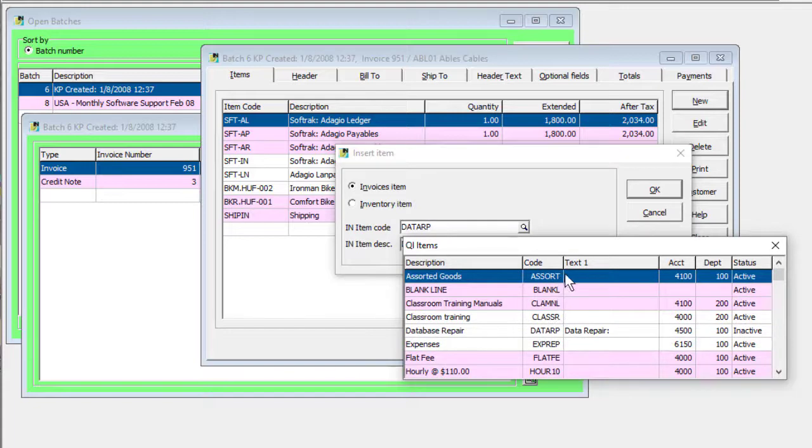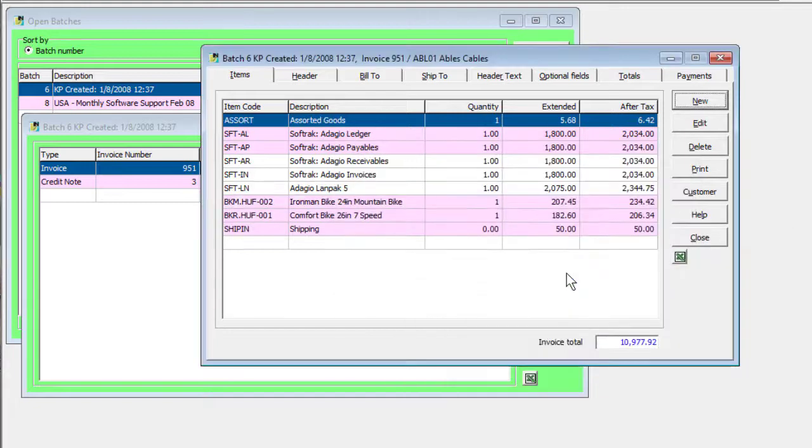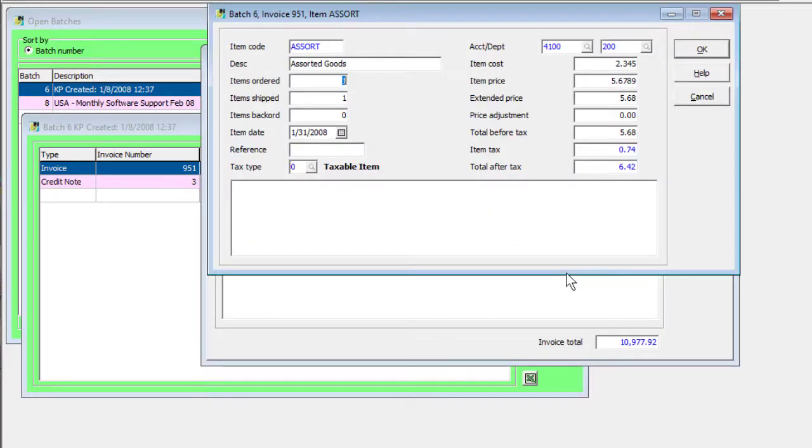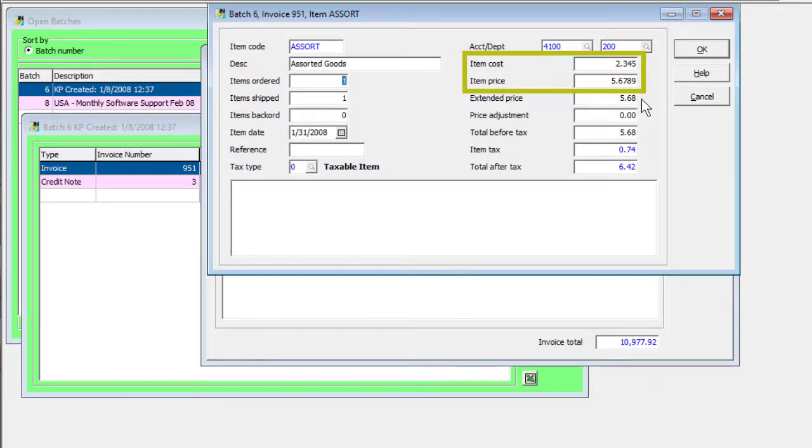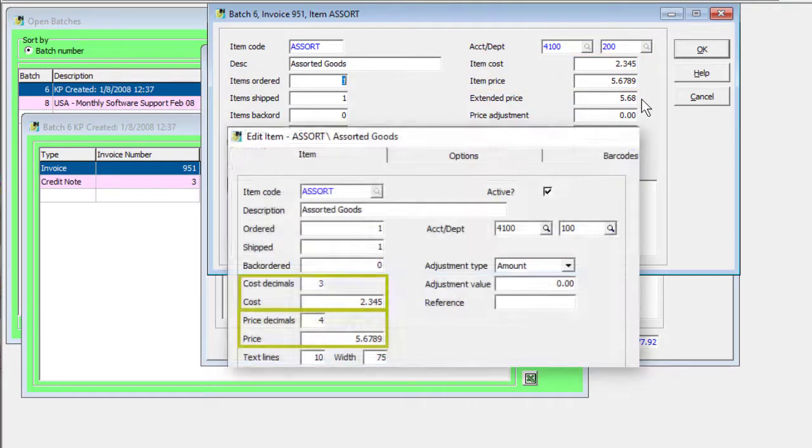Invoice item setup is now more explicit in setting decimal precision for unit price and unit cost values, with decimal values on the Item Master file.